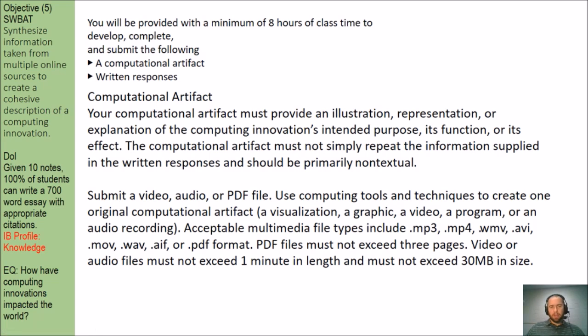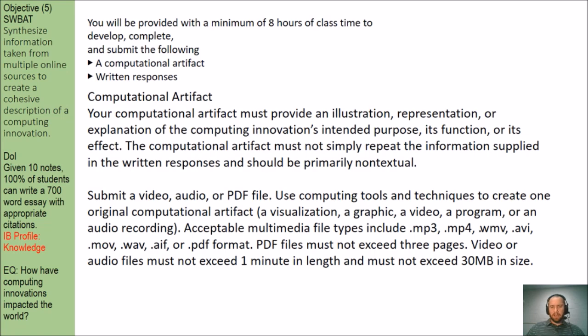Using computational tools and techniques to create one original computational artifact, and that is a visualization or graphic, or video, or program, or audio recording.